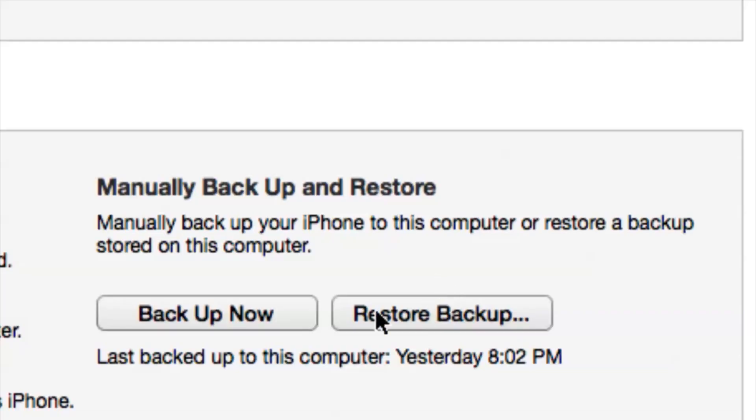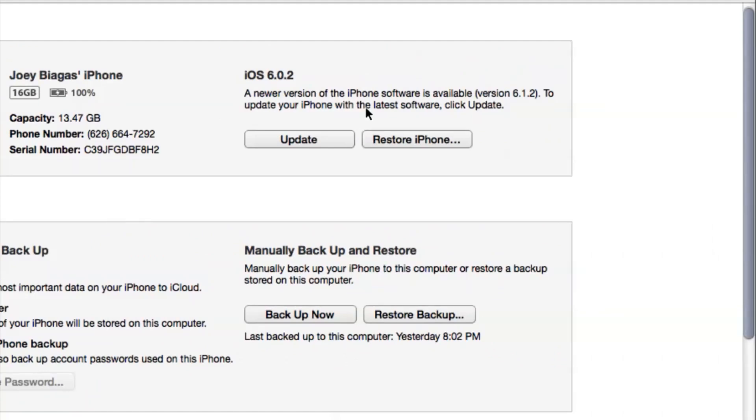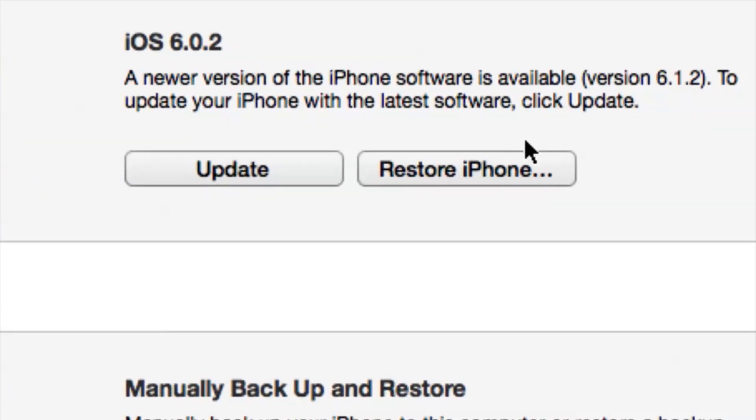You won't lose all your contacts or things of that nature. So you basically have two options: restore from backup, or restore your iPhone to factory settings.